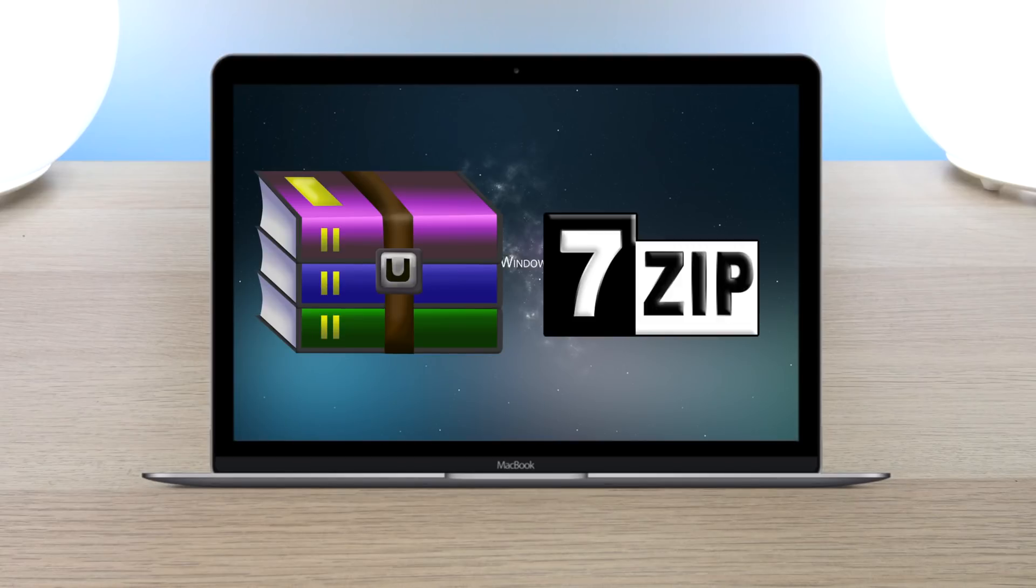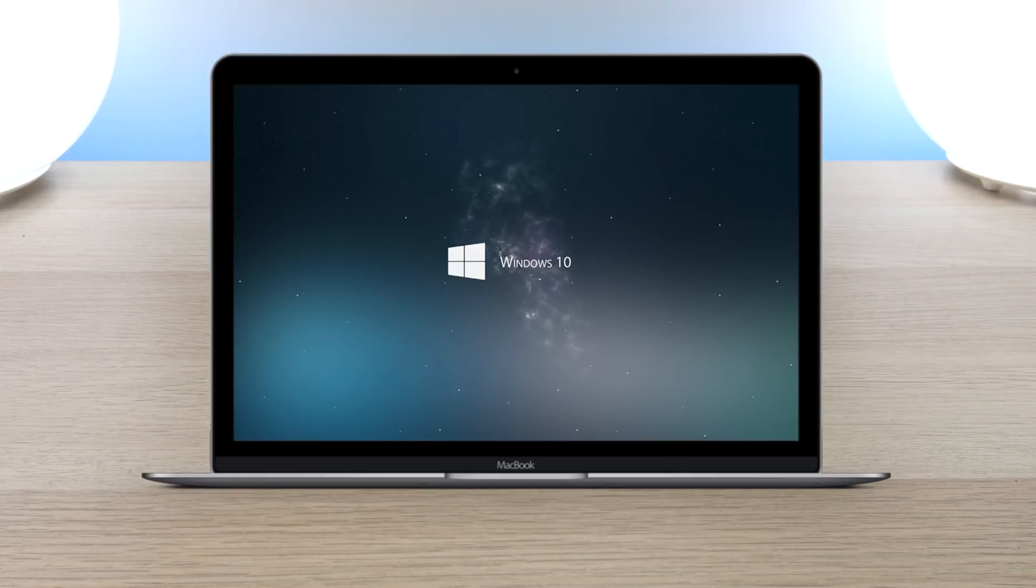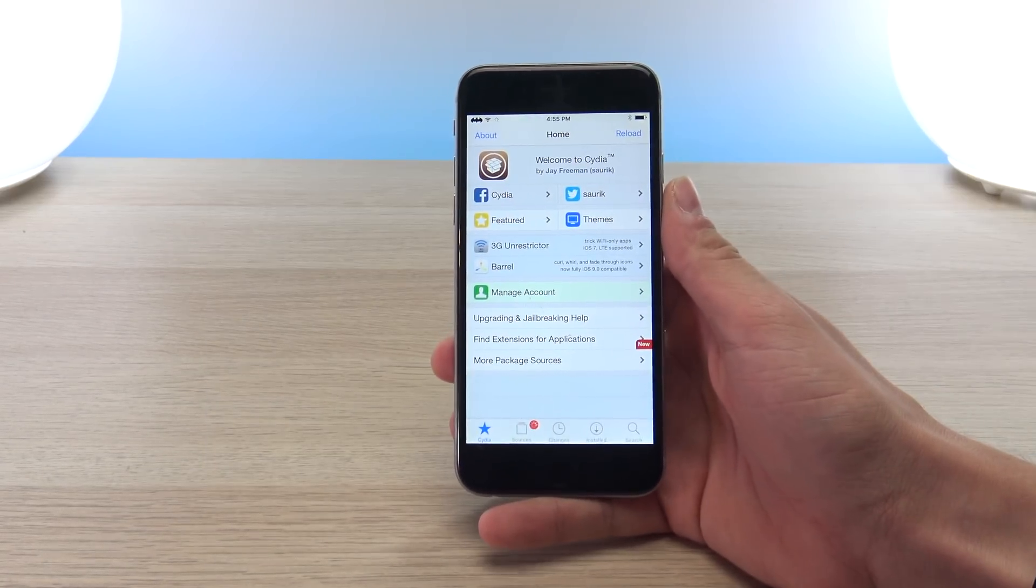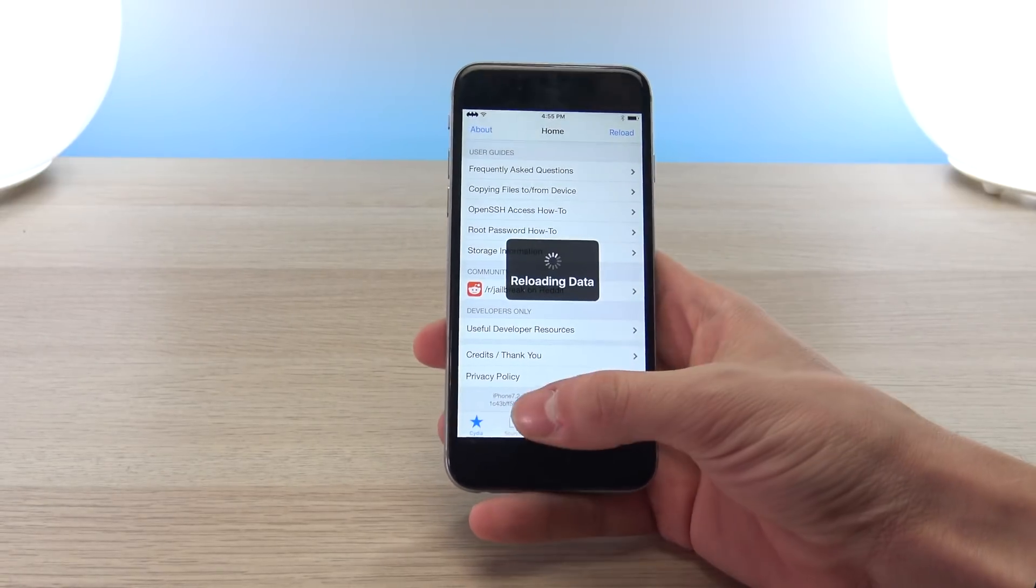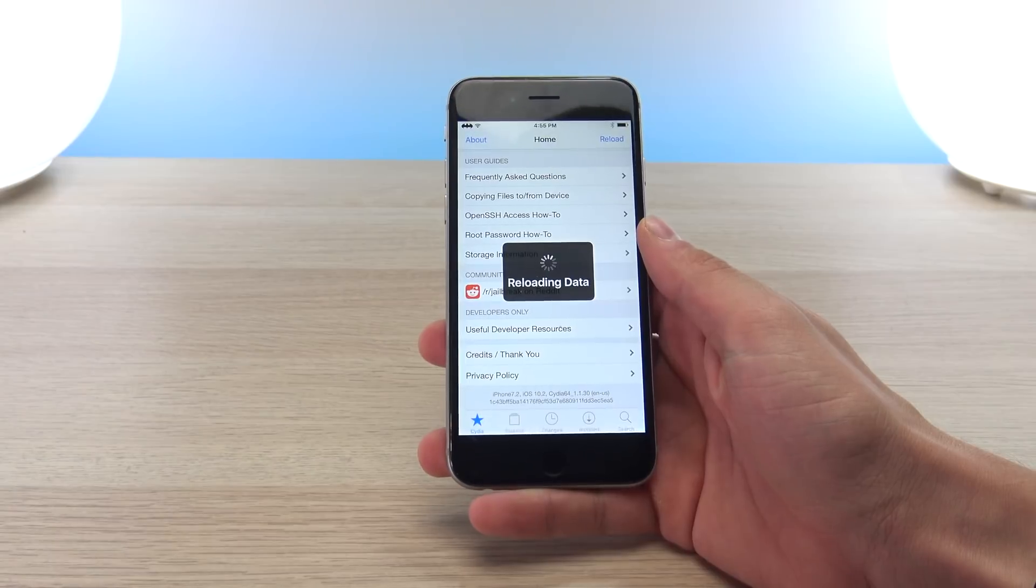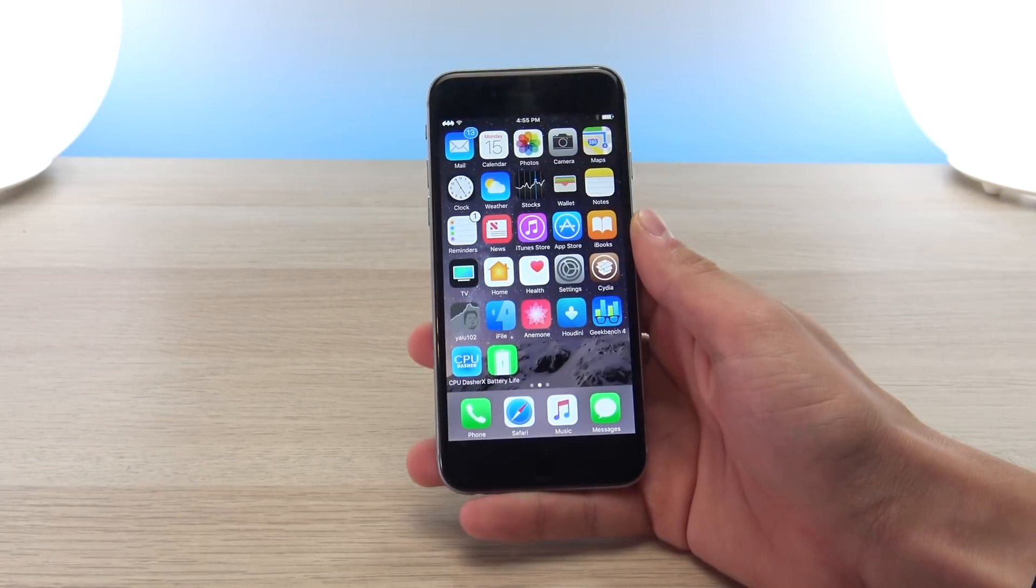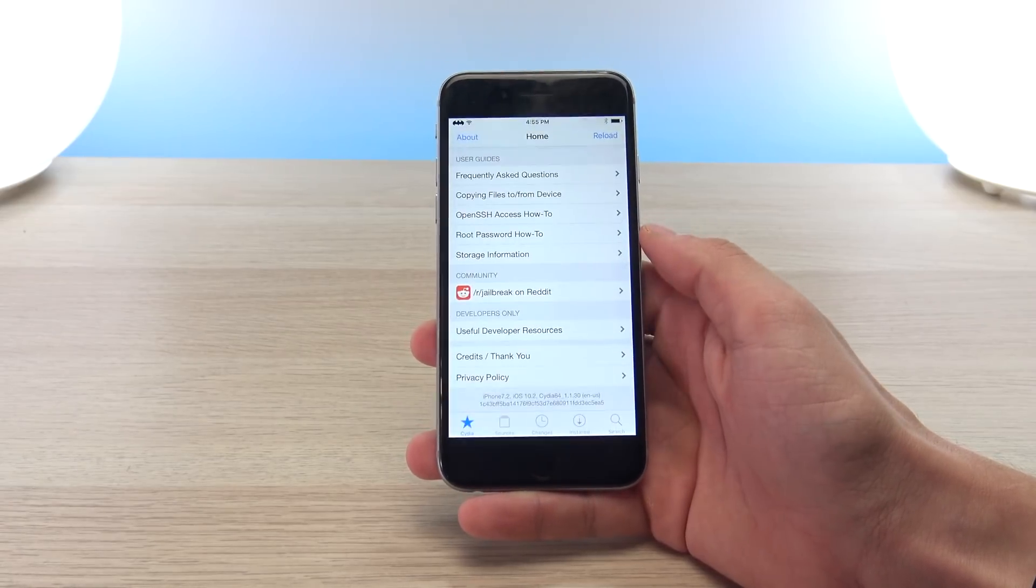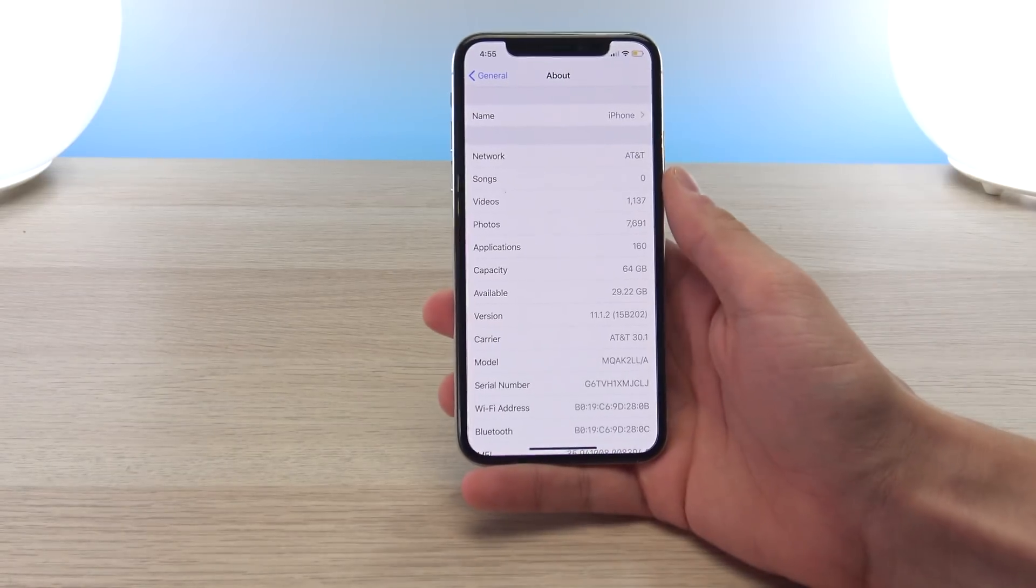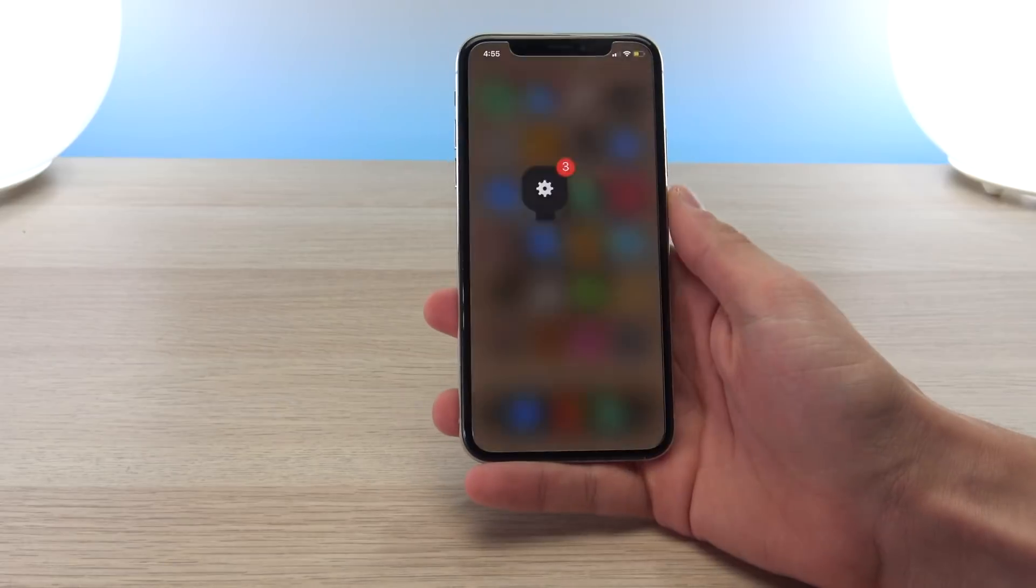You will also need an SSH client on your computer. For Mac I'm using Cyberduck, and for Windows you can actually use one that is built into Windows 10. Secondly, you will need an older jailbroken device running an iteration of iOS 9 or 10, or just one that has access and supports Cydia. If you don't have access to a jailbroken device, you will need to get creative and find a way on the internet to download the .deb install file of the theme you intend to use.